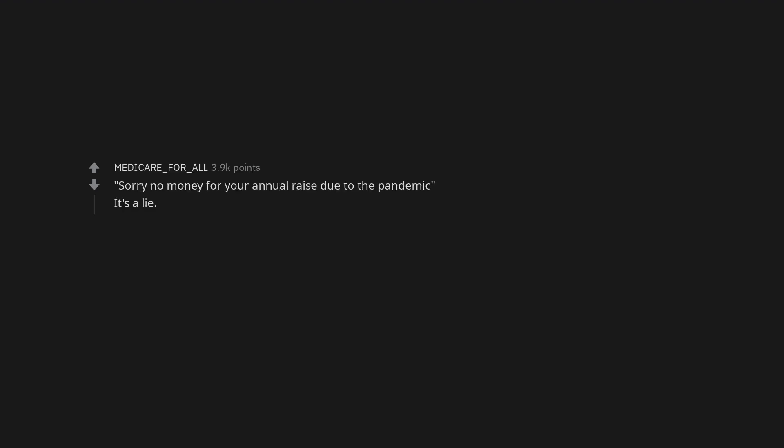Sorry no money for your annual raise due to the pandemic, it's a lie. We're just like family. Work hard, play hard. You will work so hard, you and your colleagues will need to get totally fucked up at happy hours to cope with the stress.